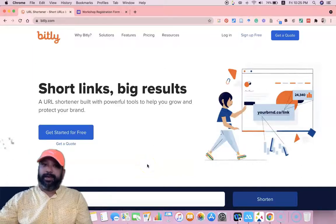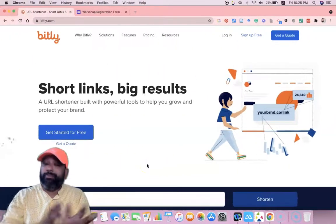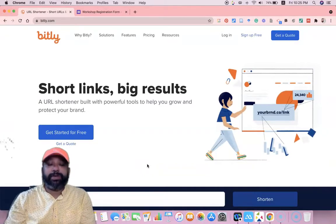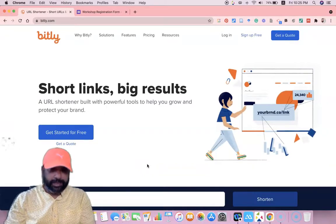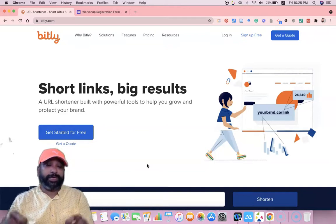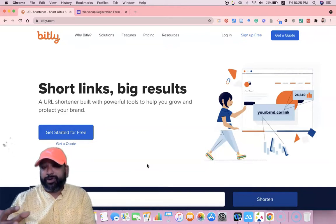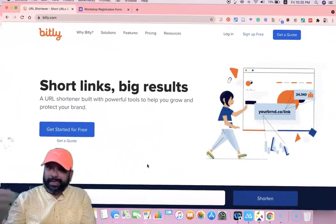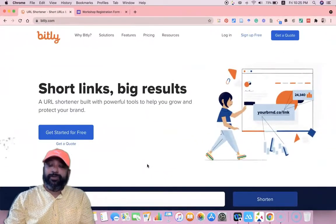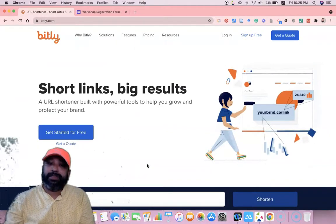Hi friends, in this video I am going to introduce a tool called Bitly.com. The purpose of this site is to convert any kind of URL into a shortened form. Generally, in the case of Google Forms, when sending to participants to register, we may send a very big URL.